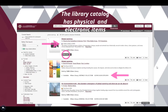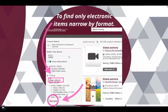Notice on your search results page you have both electronic and physical items. Search result number one is an e-video which you can view by clicking on 'View Now.' Search result number two is a book in our juvenile collection. To view only electronic items, you will need to narrow your search results, which you can do on the search results page by limiting the format type.